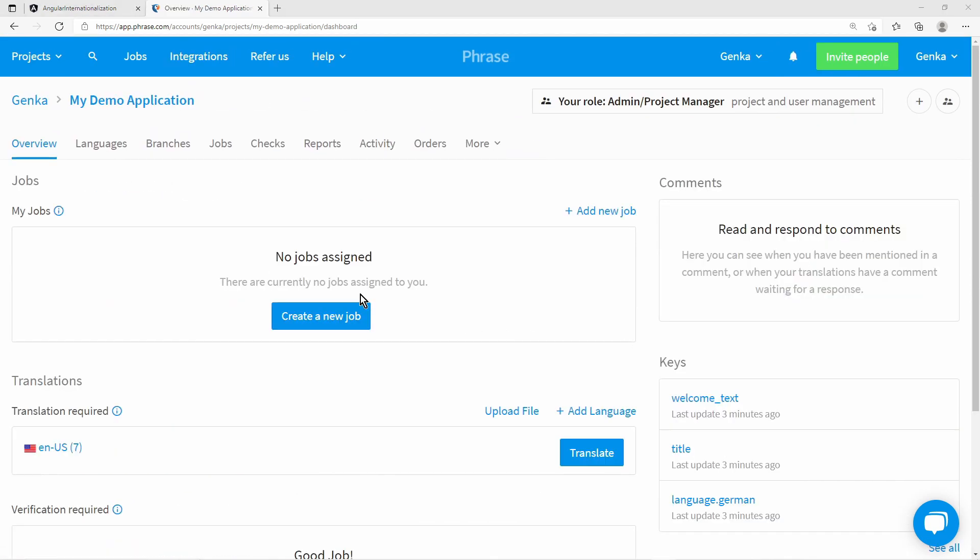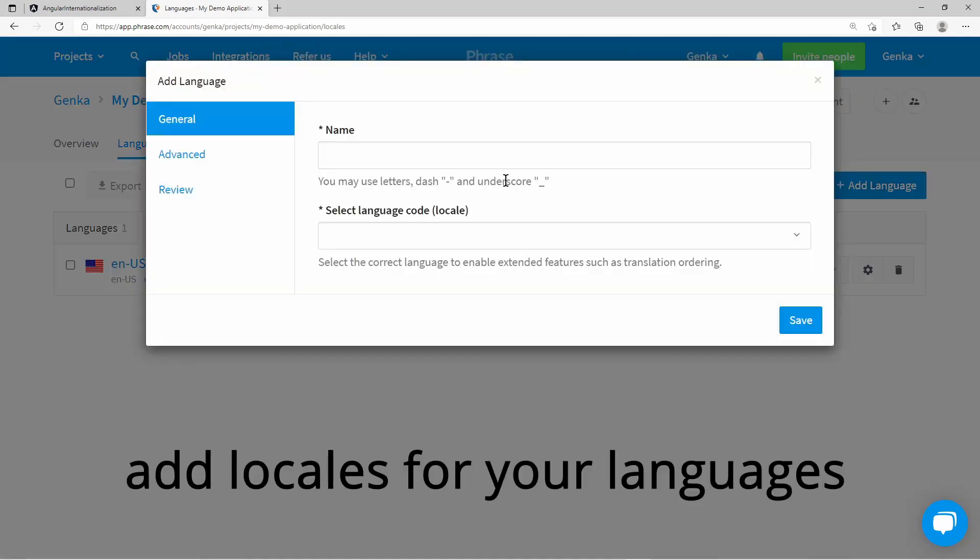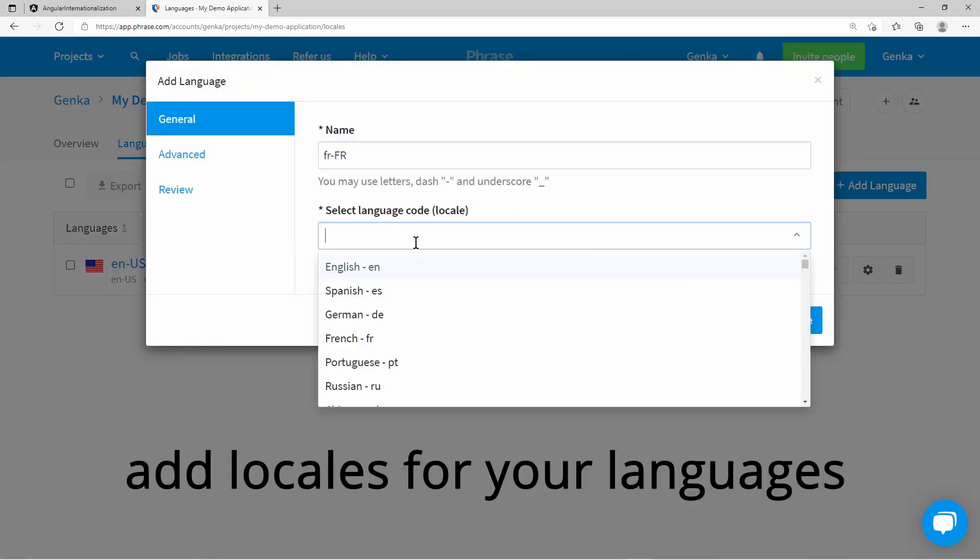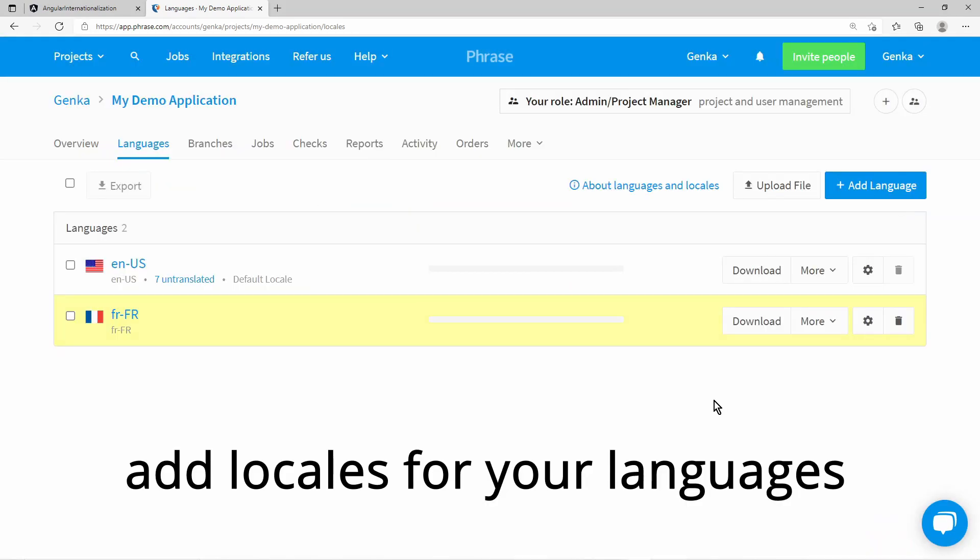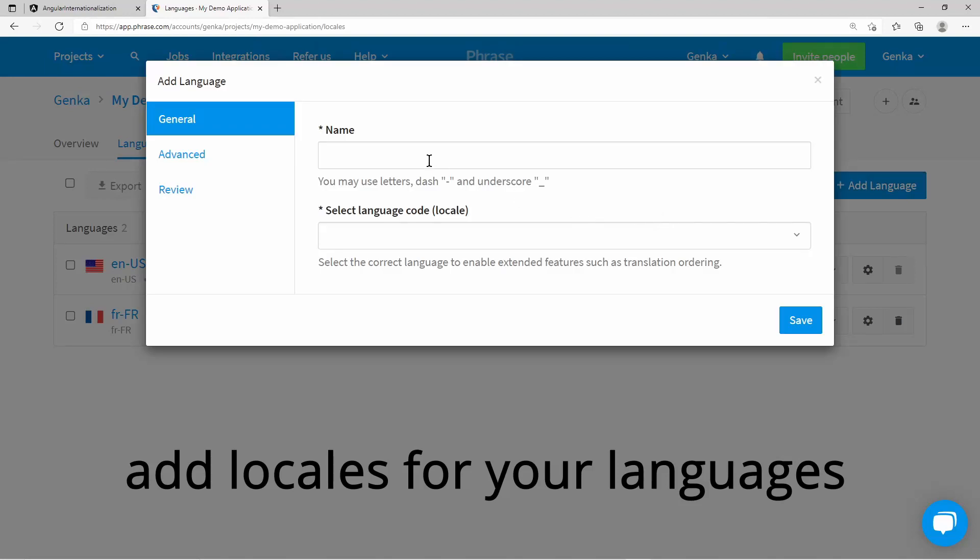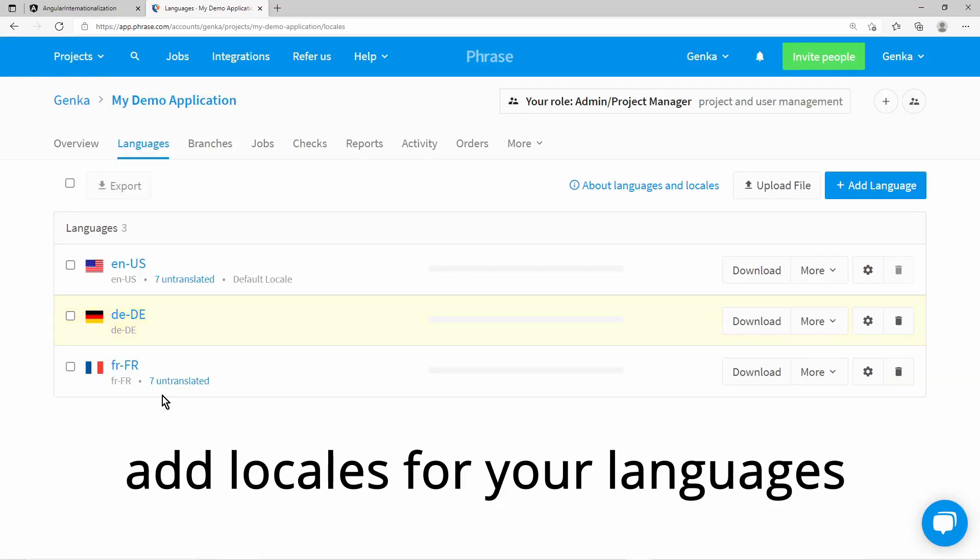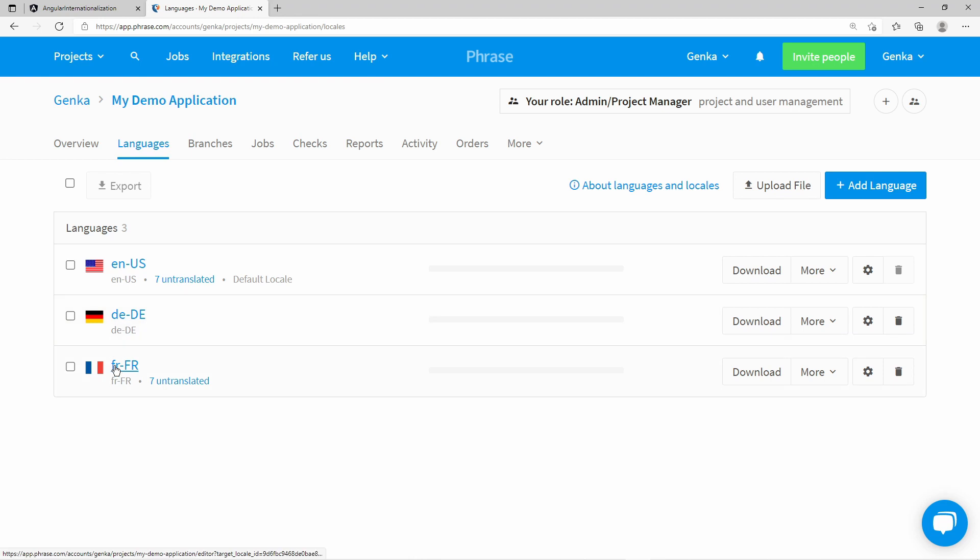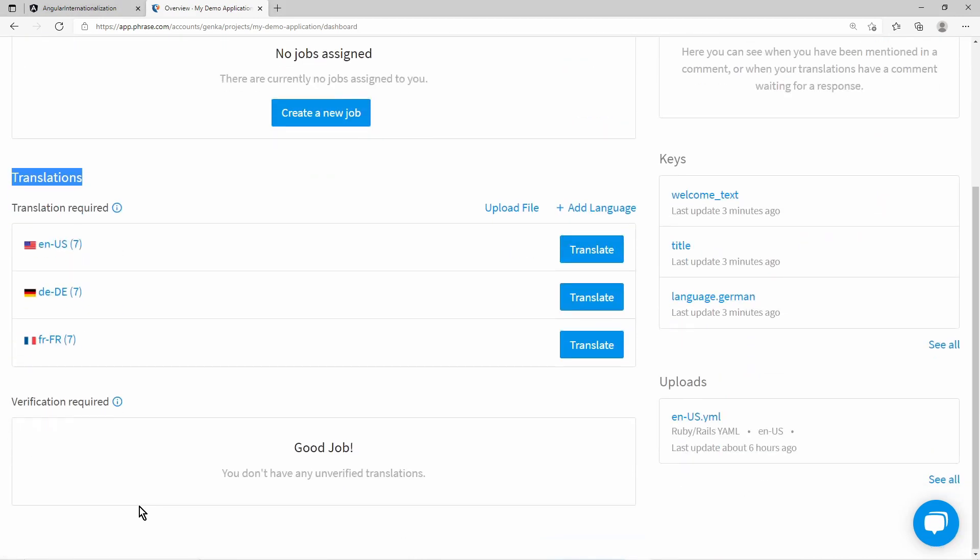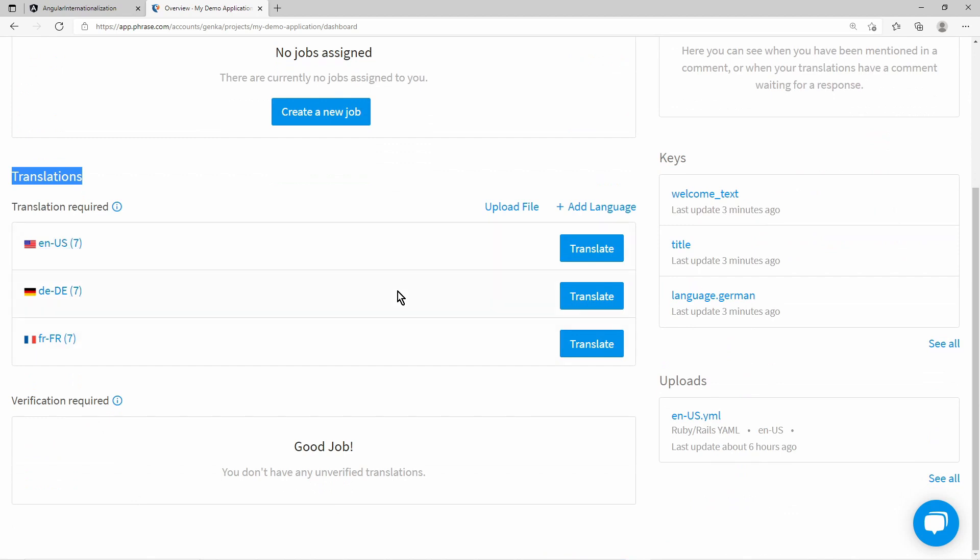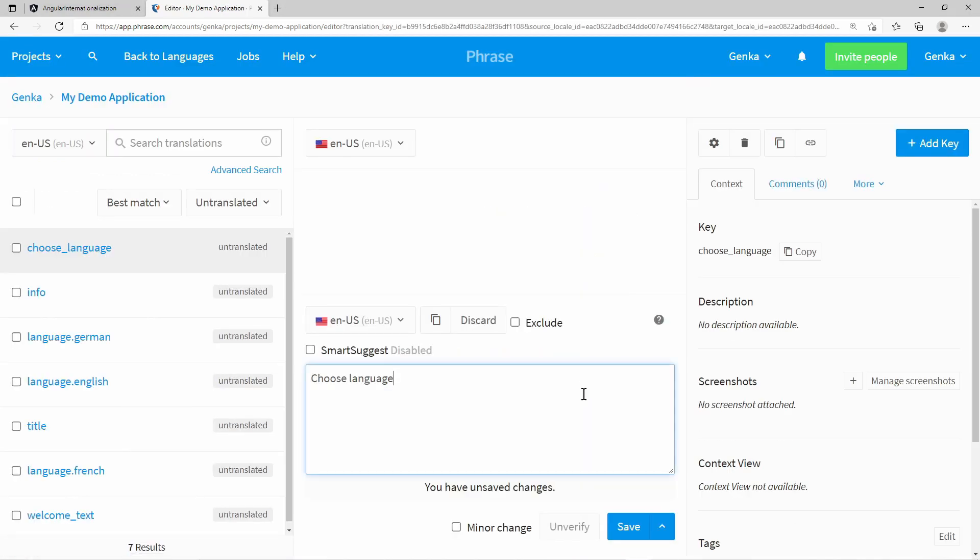You can also maintain a list of languages - simply define which languages your project supports. Phrase automatically detects which keys need to be translated to which languages. So now you must provide text for every key and for every language.